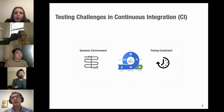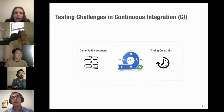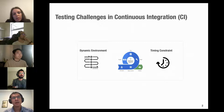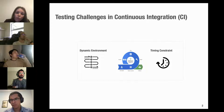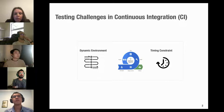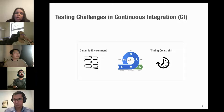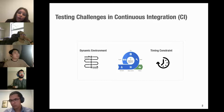As you might know, using continuous integration has many benefits but also creates challenges, especially when it comes to regression testing. Because of CI's dynamic environment and time constraints, regression testing in CI means that specific techniques must be designed to deal with its dynamic nature and timing constraints.